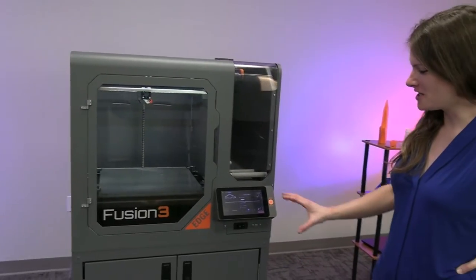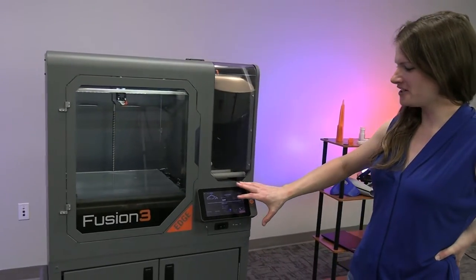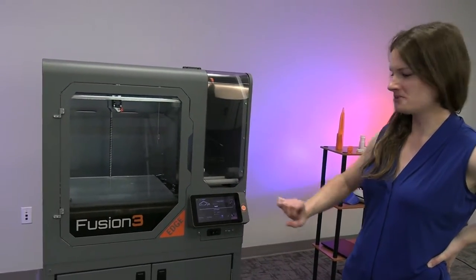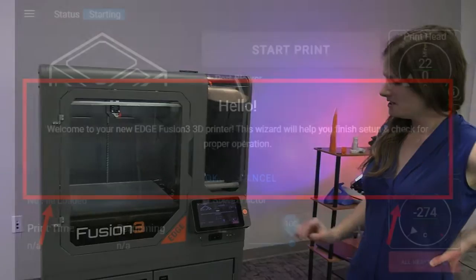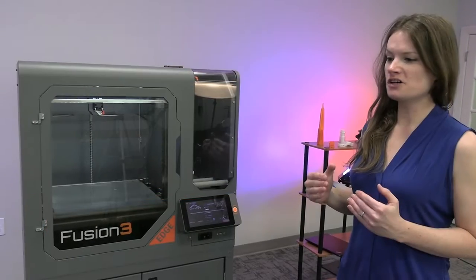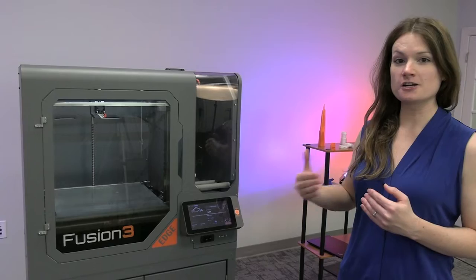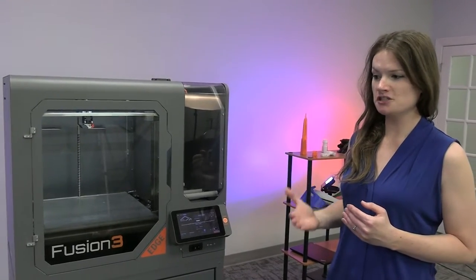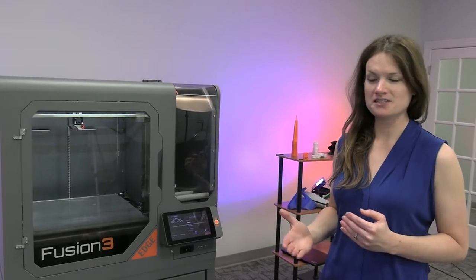The first time your printer boots, you're going to see a first run wizard come up on the screen. Please don't skip this. This wizard is going to walk you through function checking the entire machine, make sure everything works like it should, right out of the box.